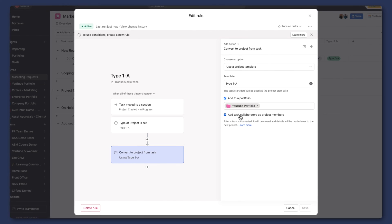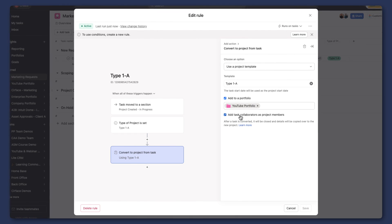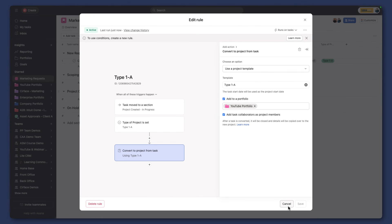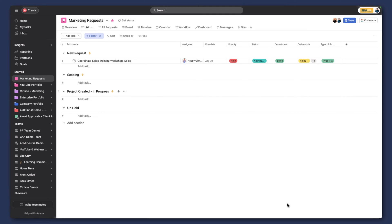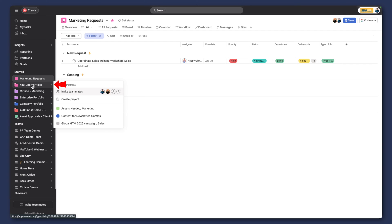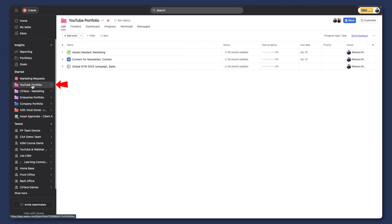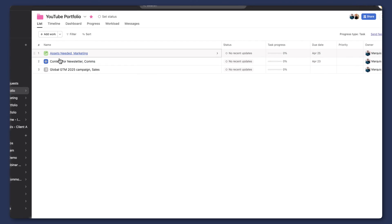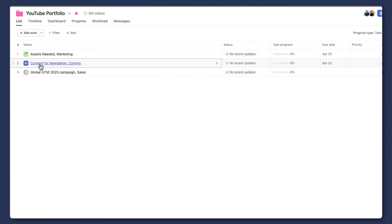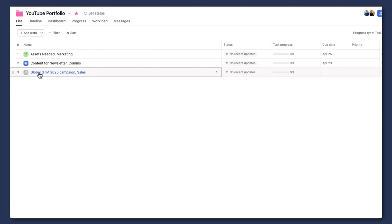And it's automatically going to add that project then to we're calling YouTube portfolio. All right. And then we can add our task collaborators as project members as well. So I'm going to navigate over to our YouTube portfolio here. And you'll see we already have a couple of projects. Here's another 1A example. And here's a 9Z example. But this is the project we just created.